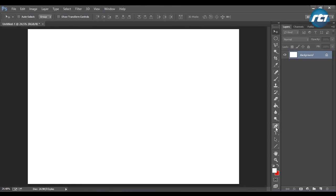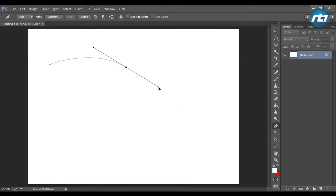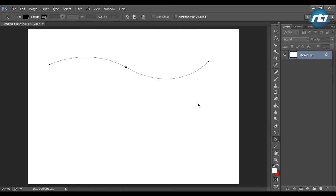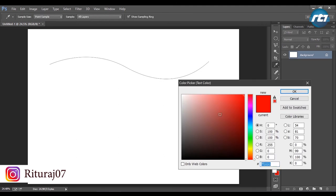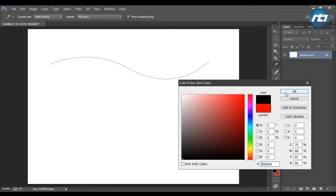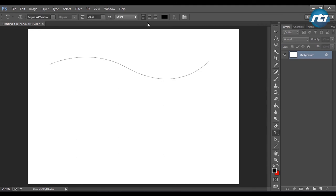We'll start the tutorial by drawing a path using the pen tool. This is the part I have drawn — it's in a curved shape. After that, I will select the text tool and then select the color black.